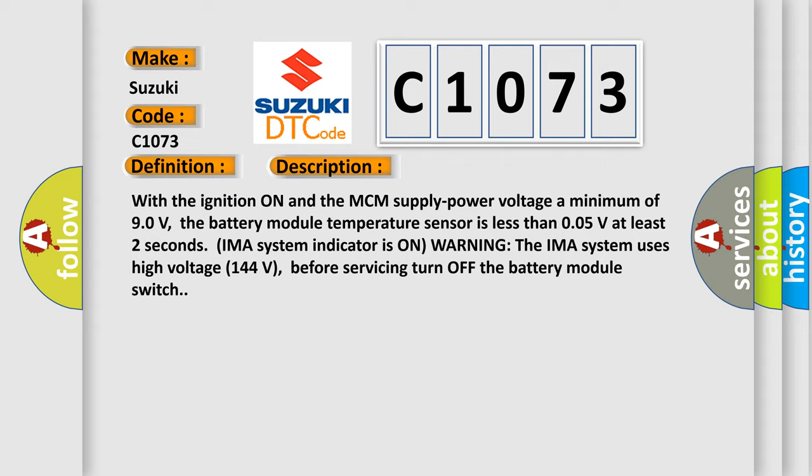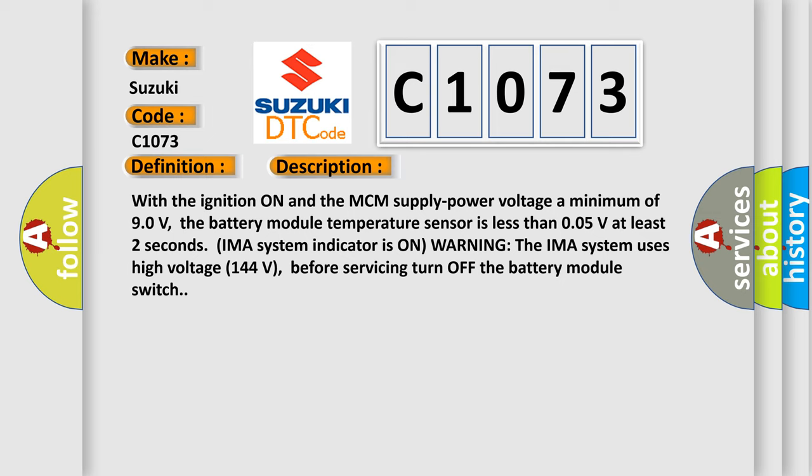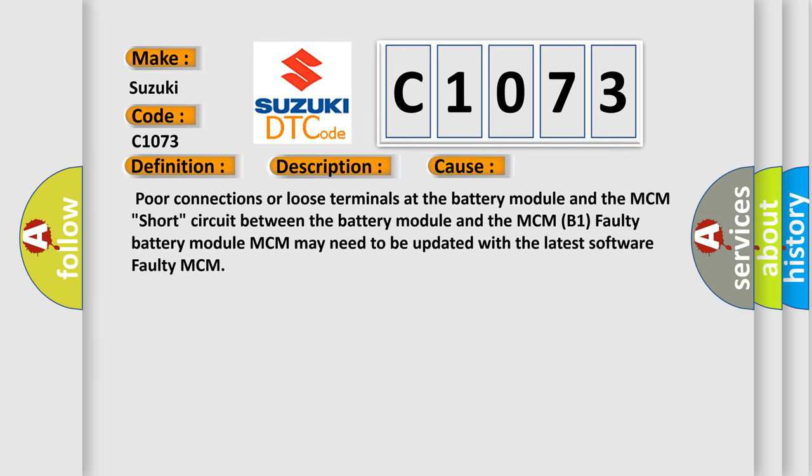This diagnostic error occurs most often in these cases: poor connections or loose terminals at the battery module and the MCM, short circuit between the battery module and the MCM B1, faulty battery module, MCM may need to be updated with the latest software, or faulty MCM.